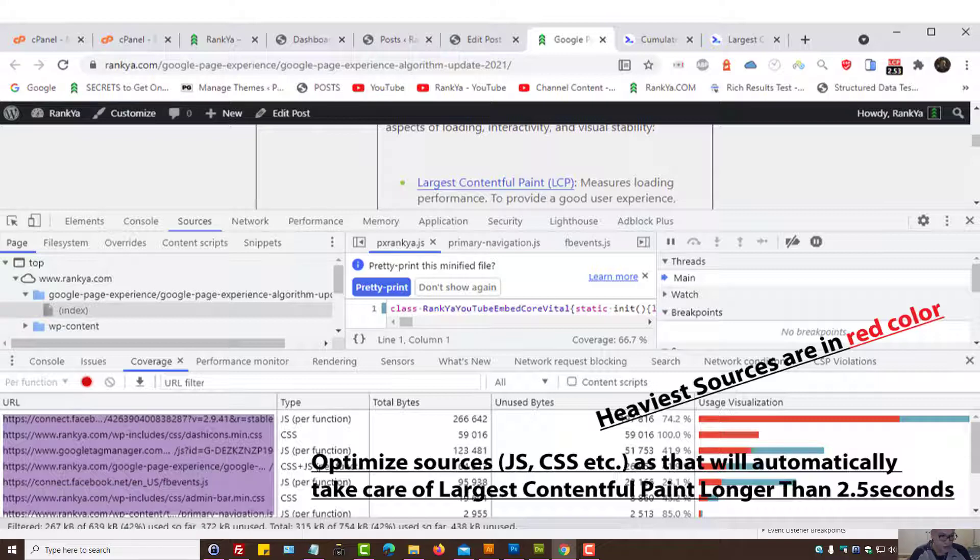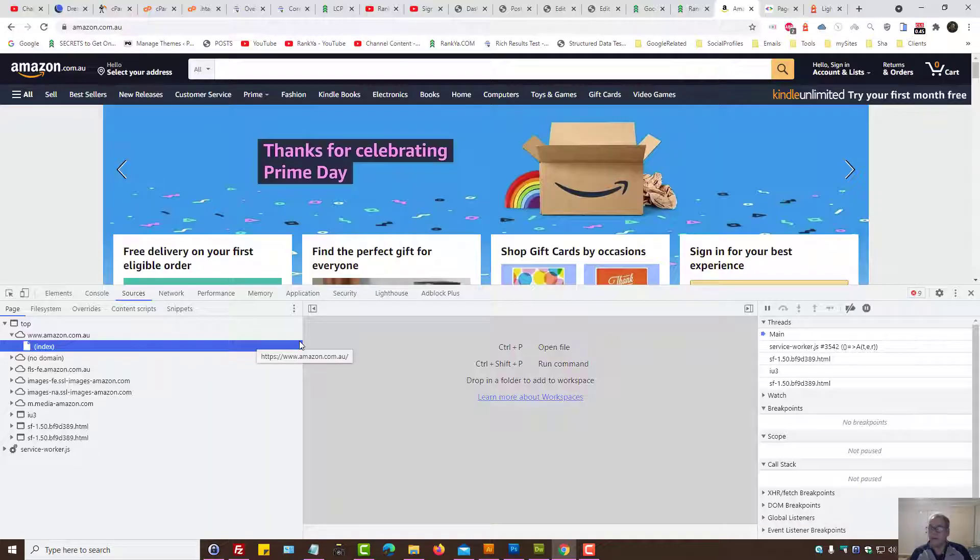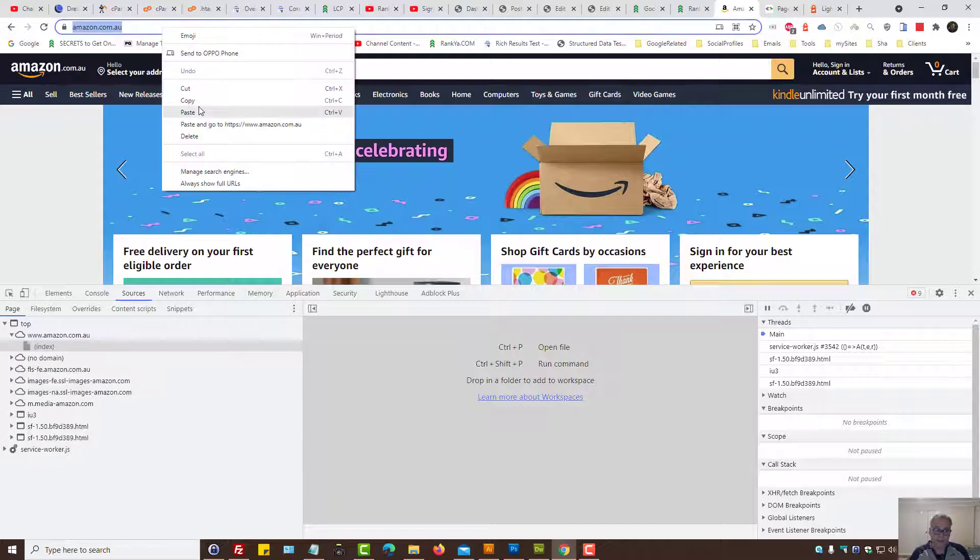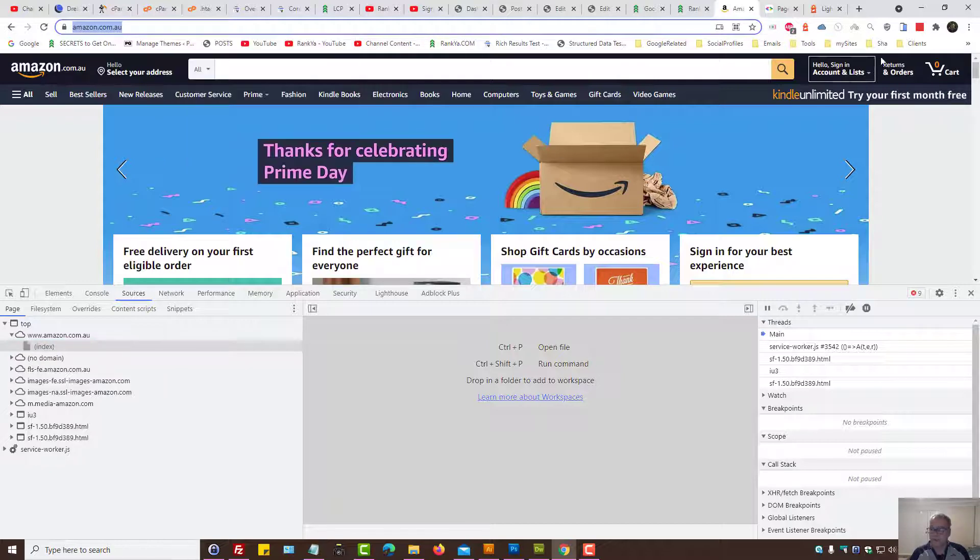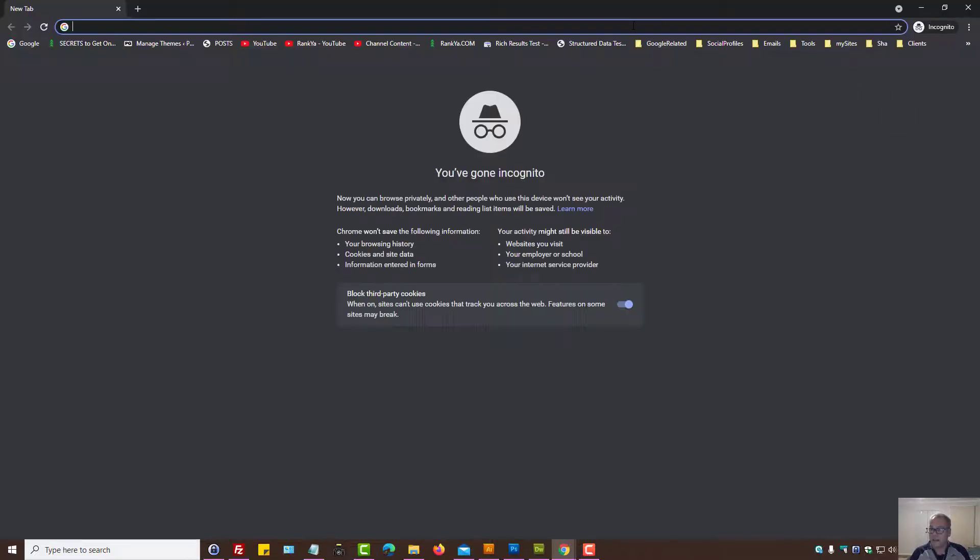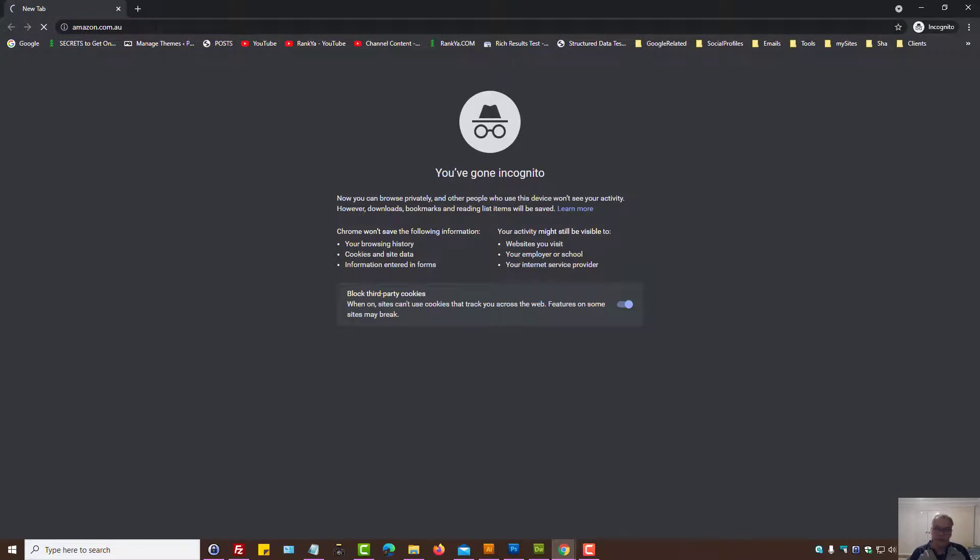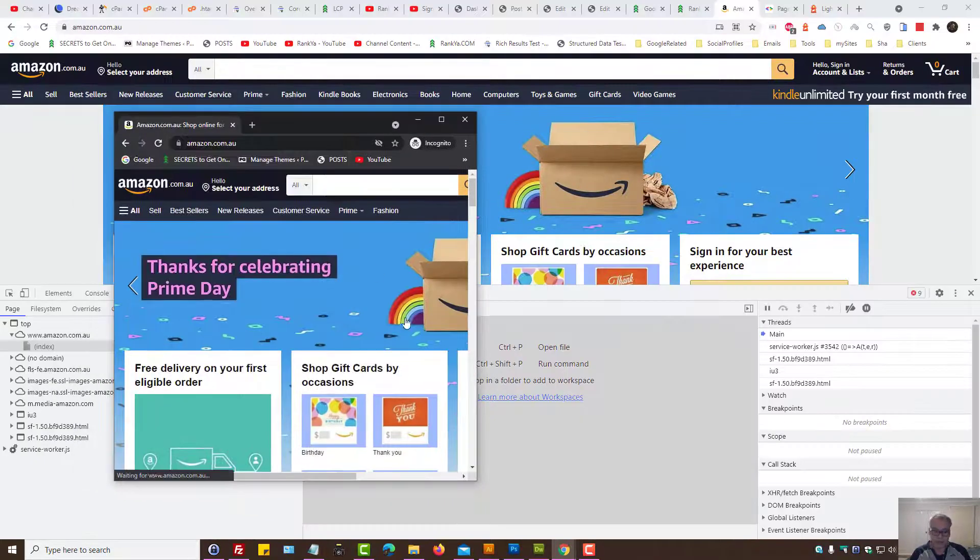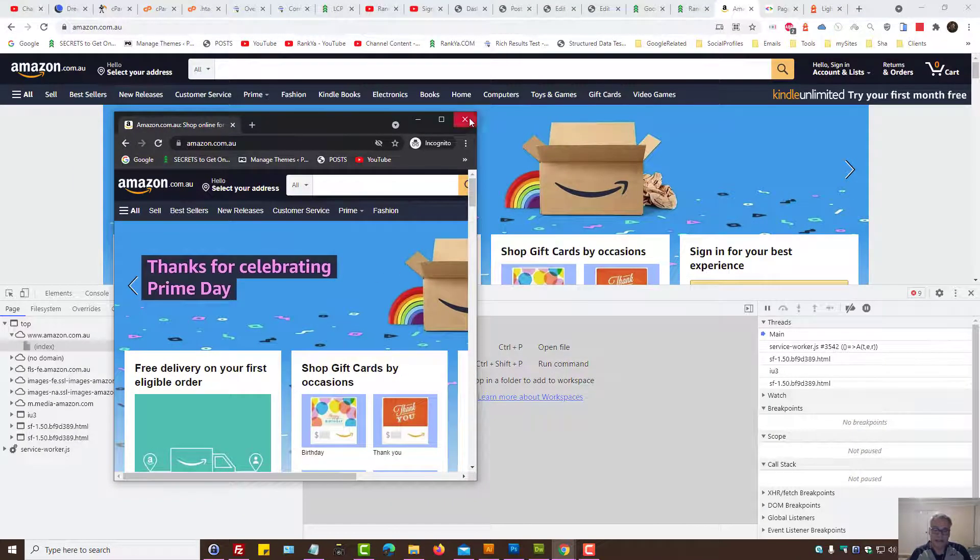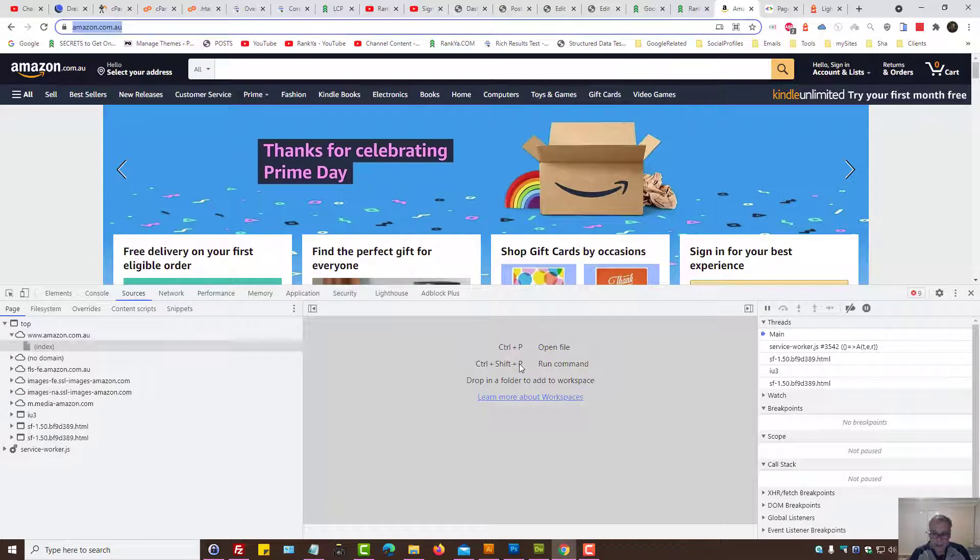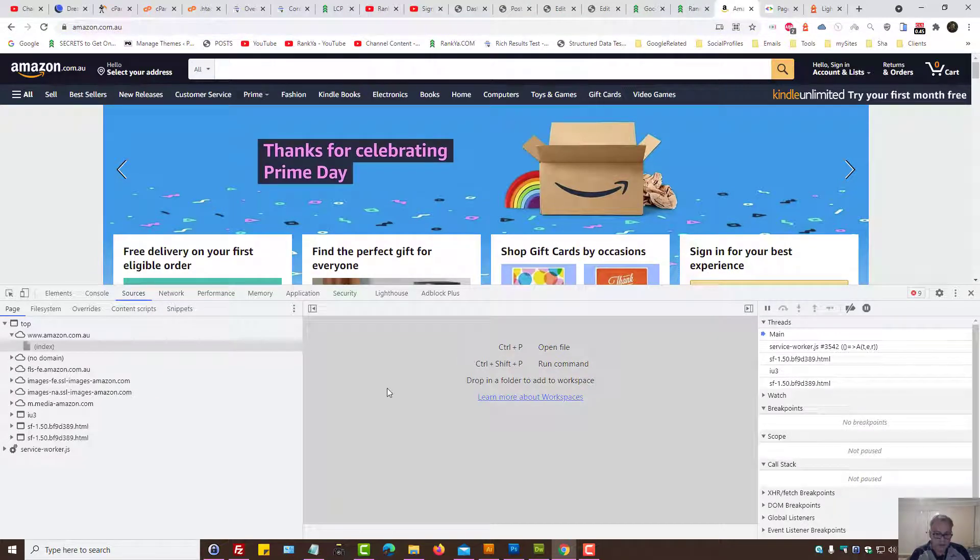Because we could have done the same thing for Amazon. Here I can see content scripts—that's to do with extensions. Best way to test it actually is this: always use incognito window, because that's much better, because that eliminates the extensions and so on.